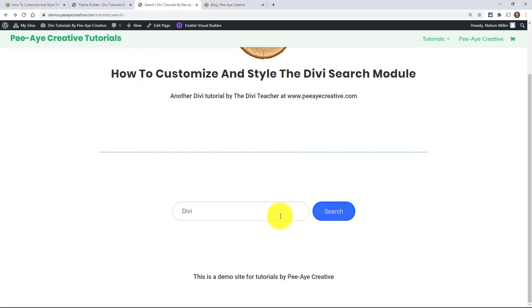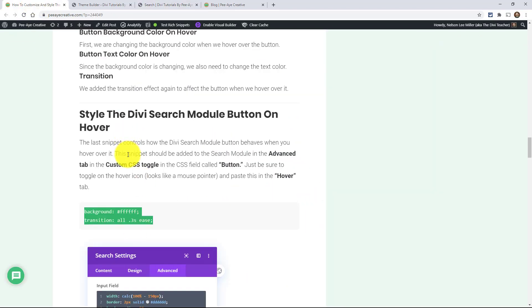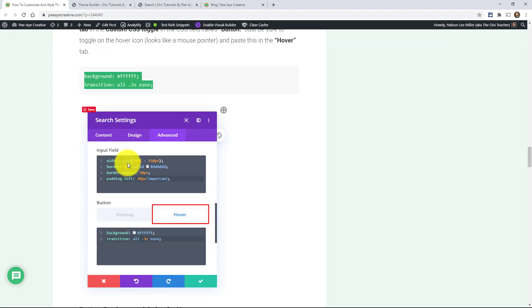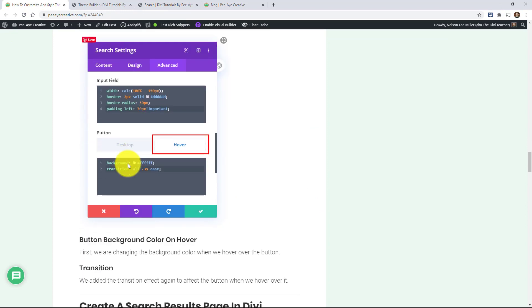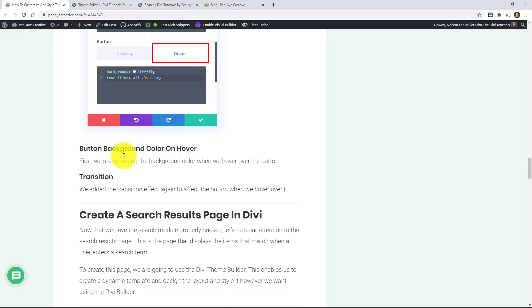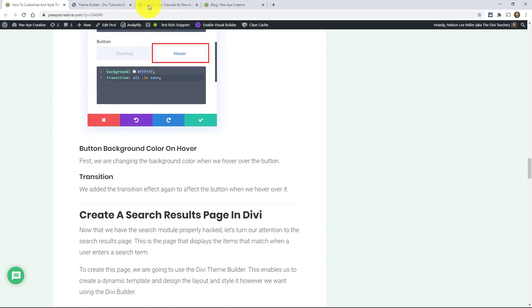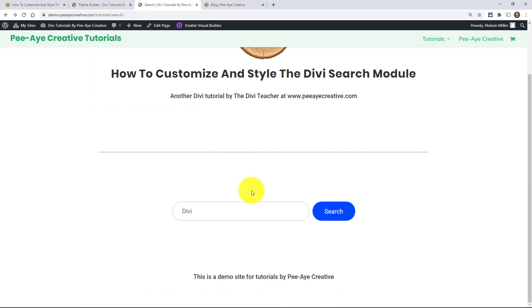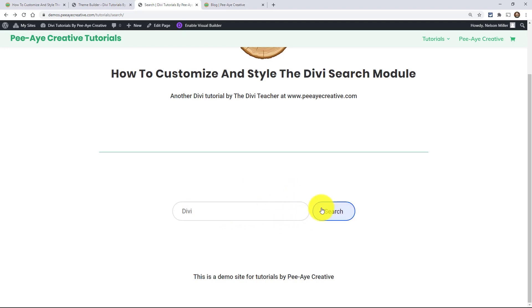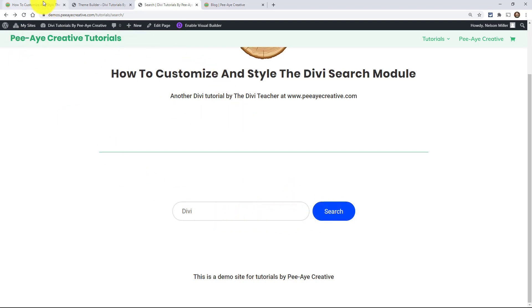The things that I went over here in this tutorial with the snippets, those were the things that are just kind of beyond the normal Divi settings. OK, so obviously you could come in here and there was all kind of Divi settings for this. You know, feel free to style that however you want.